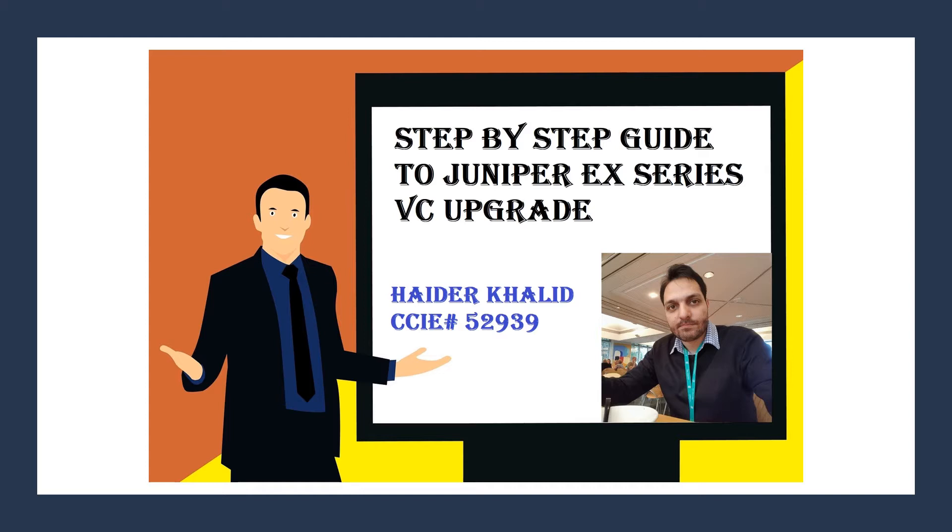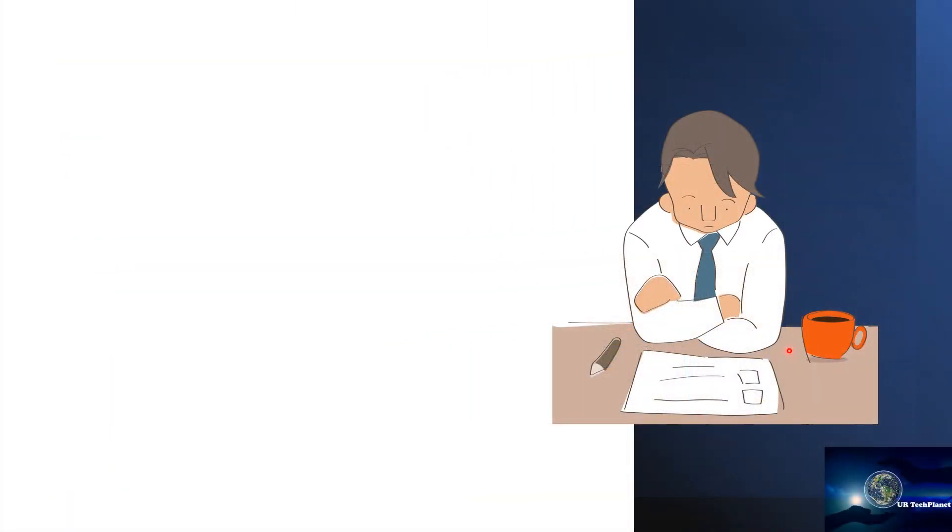It's a fairly simple process, you just have to follow these step-by-step guides I'm going to share with you. We're going to do this guide for a live environment where we have switches in the data center which are in production. So let's get started. Since this is an upgrade for a live data center environment, before the actual upgrade process we have to take a couple of things into account.